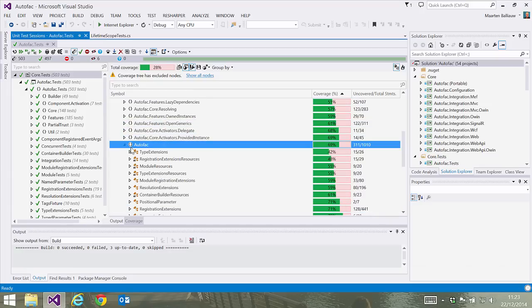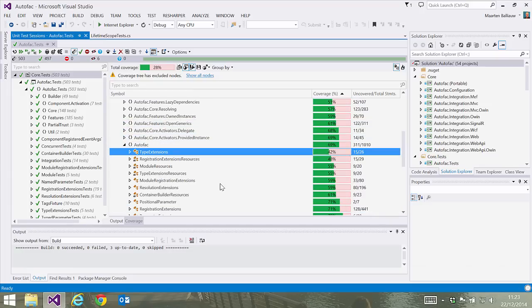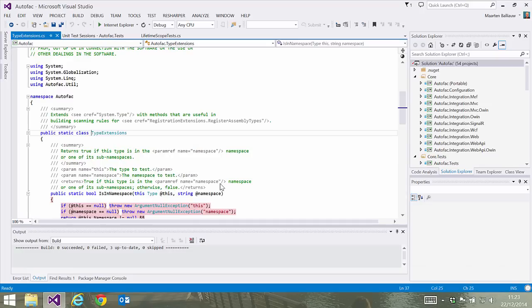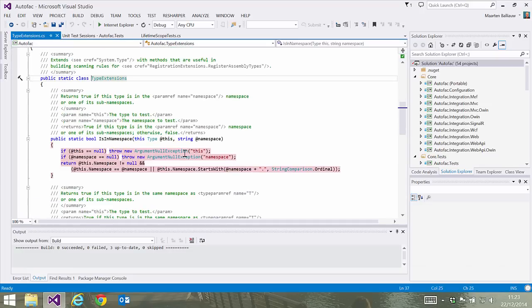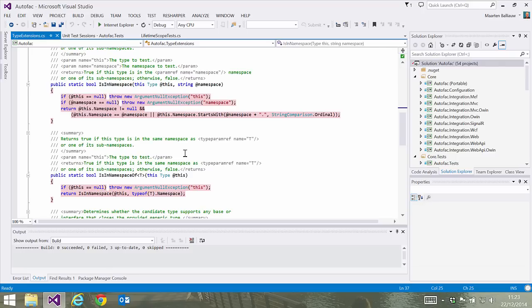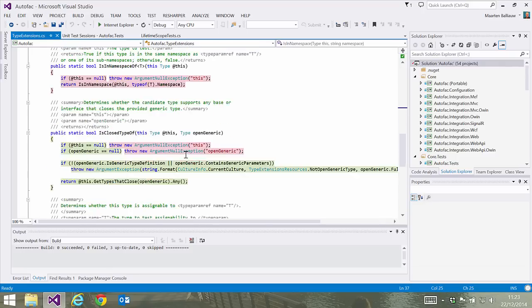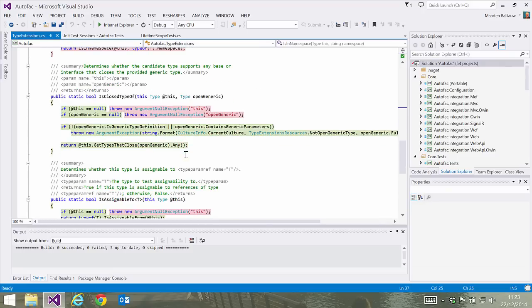We can double click a class or method in the tree and see exactly which lines of code have been and haven't been covered. Covered lines are marked with green, non-covered lines are marked with red. Or in other words, during test execution, the code in green has been run, while the code in red hasn't been run.